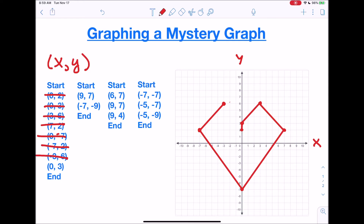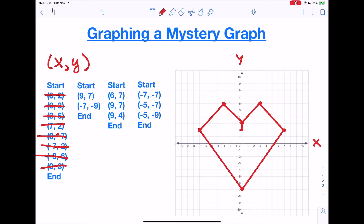Last but not least, it says (0, 3), which is actually the second point we plotted, and we're going to end there. As you can see, the first section made a heart! We started and went all the way through plotting the points until it said 'end,' connected the points with a line, and it created a heart. Now we're going to move to the next section of the image.